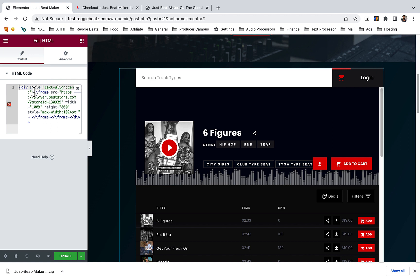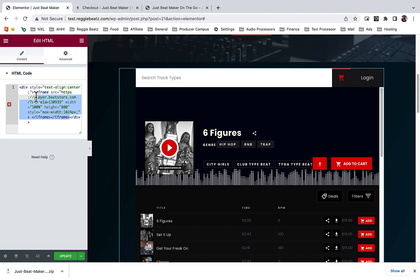You're going to take your iframe code from a beat store and paste it here. You see where the iframe starts and where the iframe ends - you need to paste it there. Don't replace everything, because this code around you is to keep this on the center.